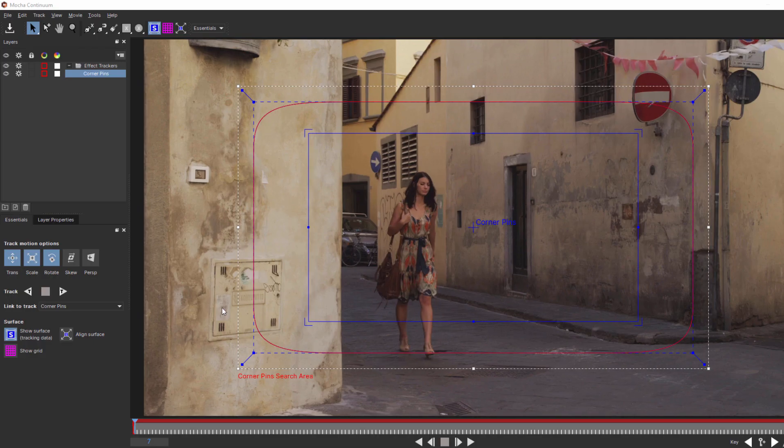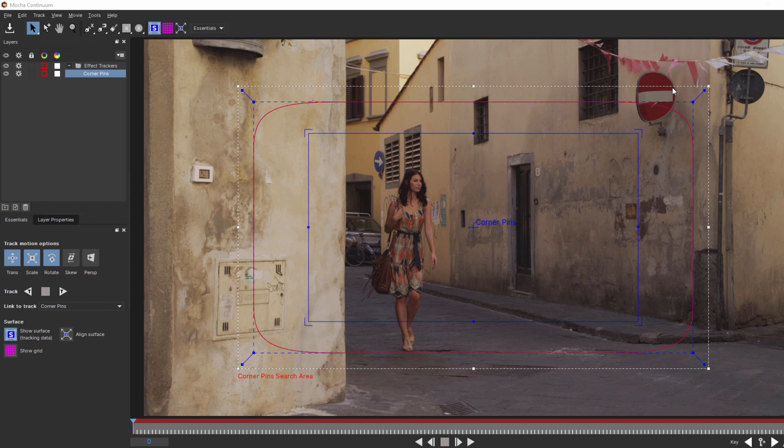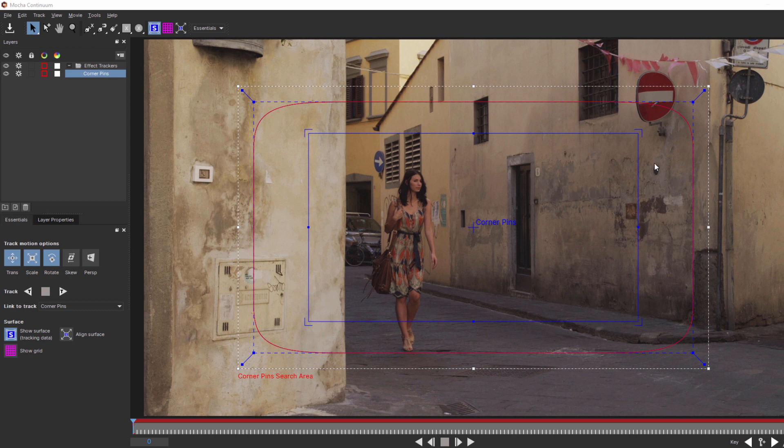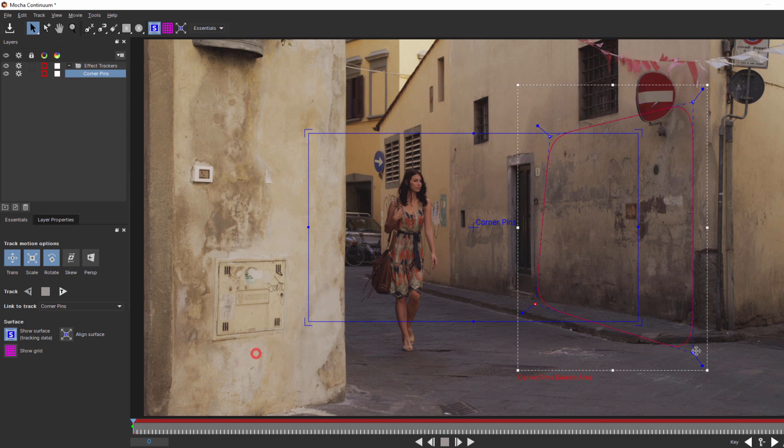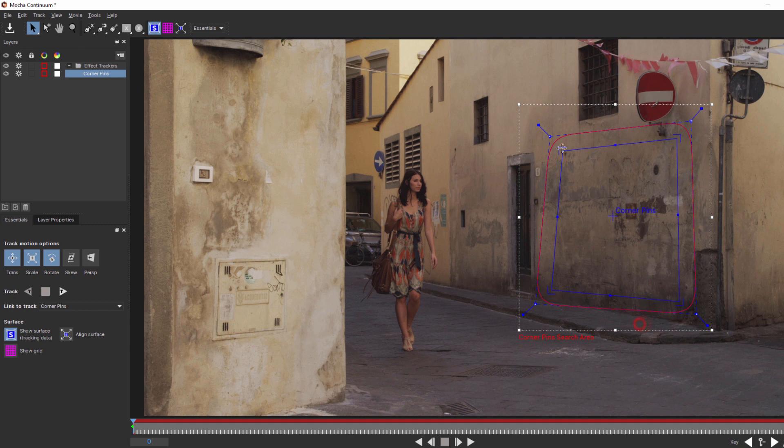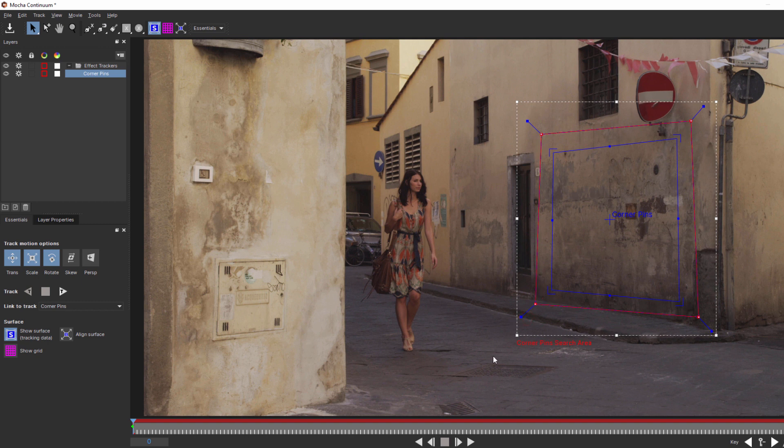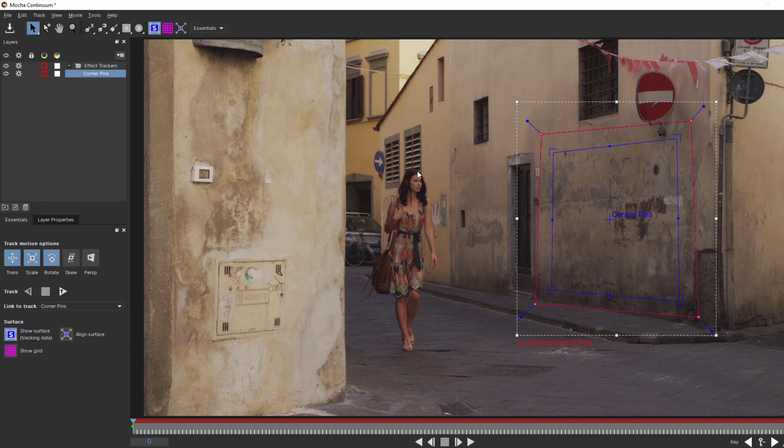Inside of Mocha I have my two tracker elements my search area and my corner pin guide. This box represents each of the four points of my corner pin. Now your first thought may be to keep the search area and the corner pin connected. After all we want the corner pin to match the movement of our motion tracker. But here's the thing. Mocha is a planar tracker so it's tracking all the pixels within our search area. This is going to become a problem if we want our text on the wall because as soon as she passes in front of it Mocha will lose the track.